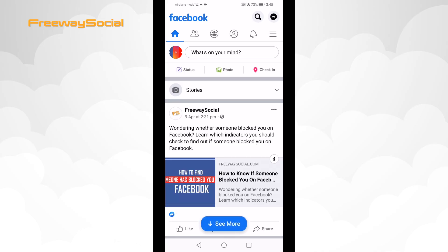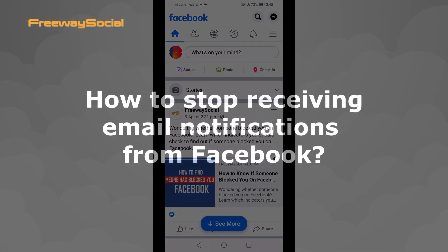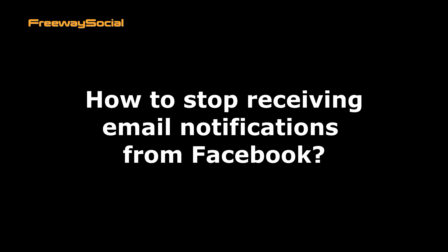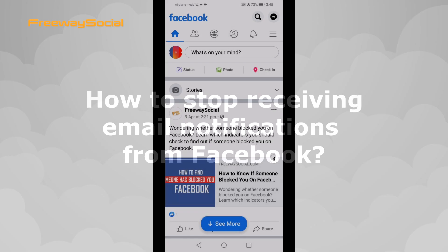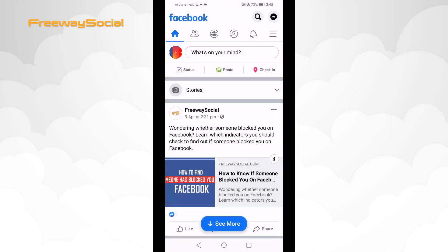Hey, what's up guys! This is Thomas from FreewaySocial.com and in this video I will show you how to stop receiving email notifications from Facebook using your smartphone.